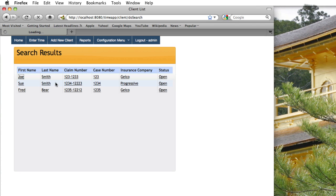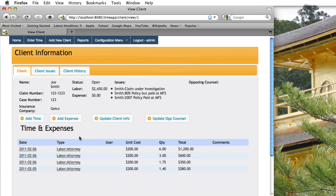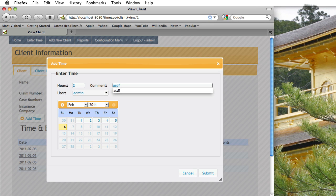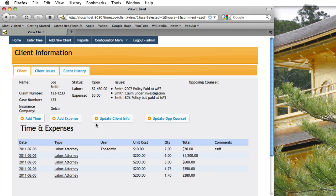I'm going to go into Joe Smith to show the functionality. Here's Joe's information, and I've got buttons to add time, add an expense, update the client, or close the record. I'm going to add time — a nice jQuery window pops up. I add two hours, add a comment, and click submit. The pop-up closes and the two hours appear; the grid was automatically updated.